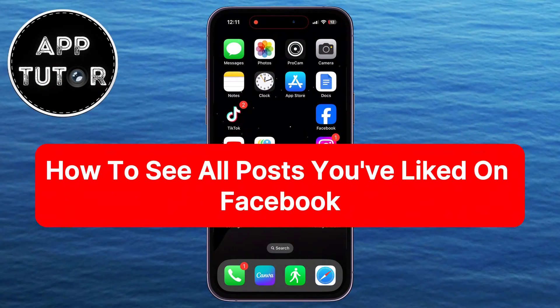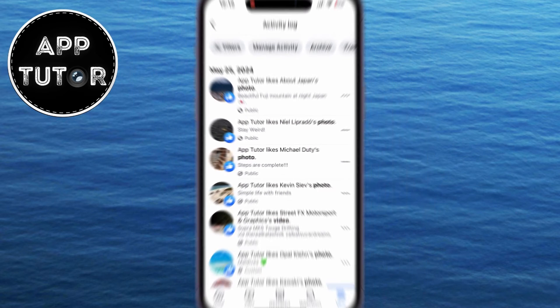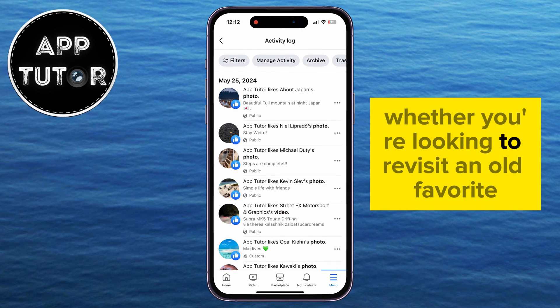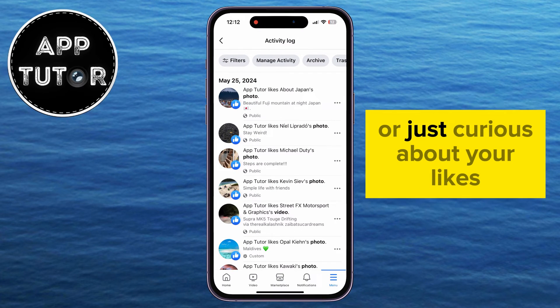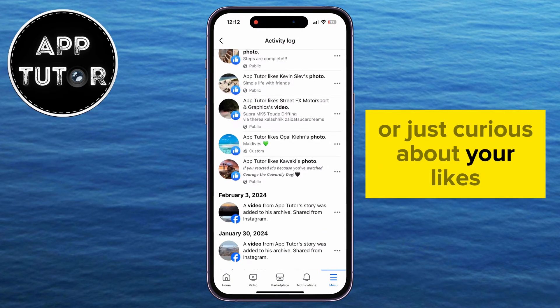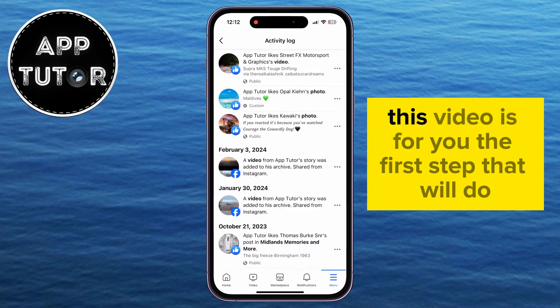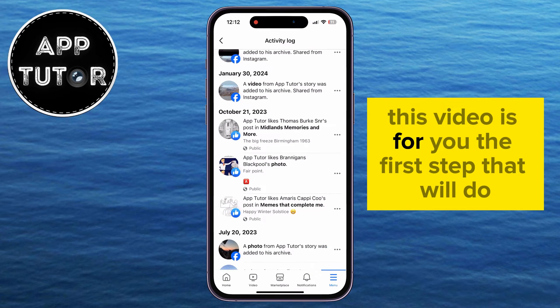In this video, we'll show you a simple and quick method to see all the posts you've liked on Facebook. Whether you're looking to revisit an old favorite, or just curious about your likes, this video is for you.